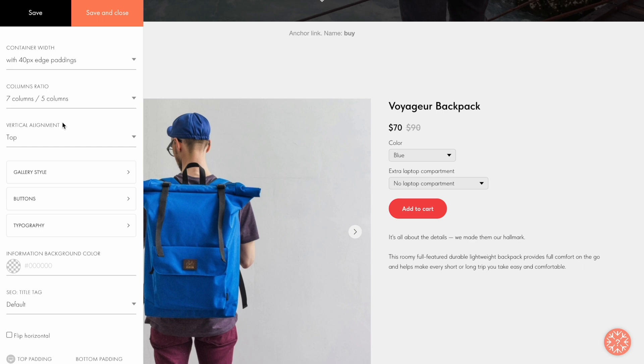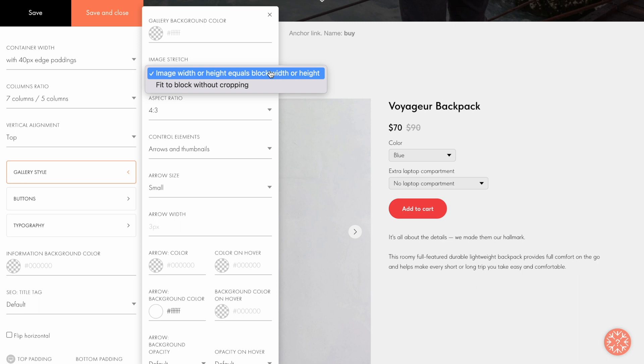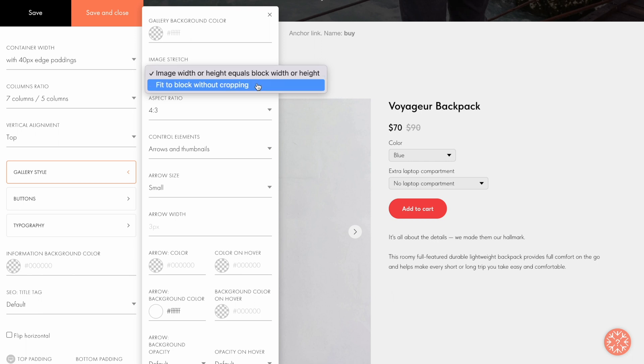Let's take a look at other preferences here. I go to the Gallery Style tab and find the image stretch. If you select image width or height equals block width or height, the image will be stretched to the size of the block, but at the same time it may get cropped a little. If you don't want the product image to be cropped, choose fit to block without cropping in the drop-down list.